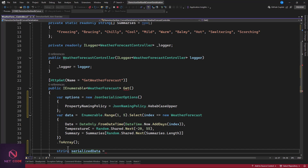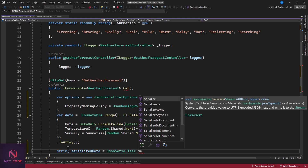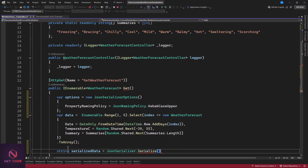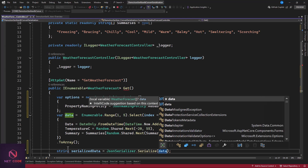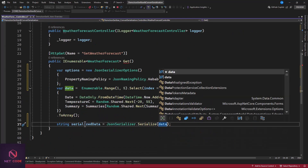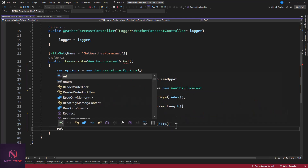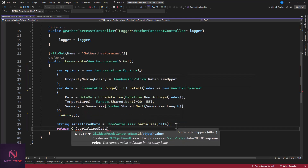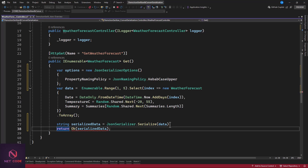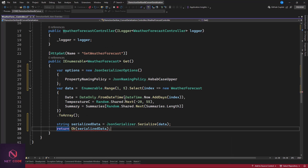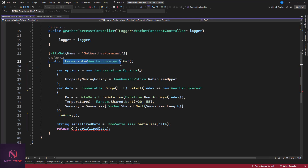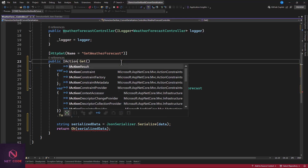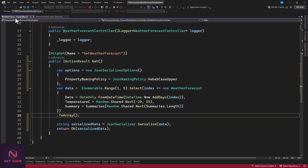So the serialized string is declared as: var serializedData = JsonSerializer.Serialize(data). We can also pass the options object as a second parameter. At the end we return Ok(serializedData) as a string. Since we're returning a string now, we change the return type from IEnumerable to IActionResult, which accepts all types. Let's run this and check it out.